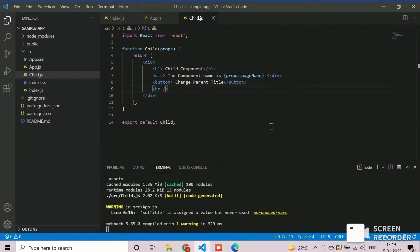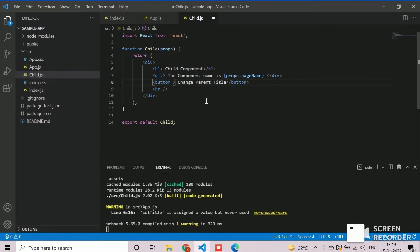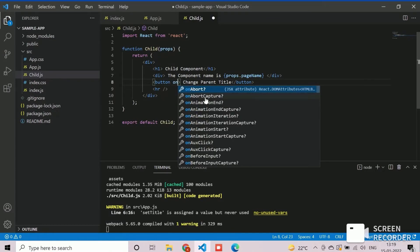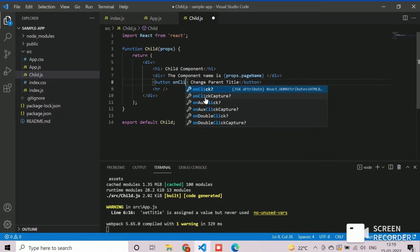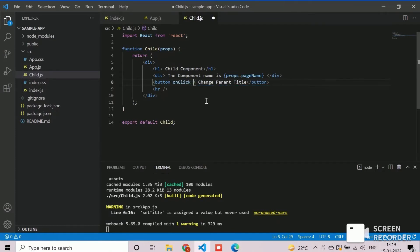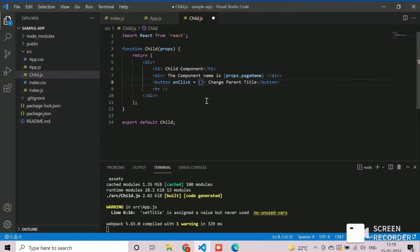We will now add the mechanism to render parent from child component. For that, we need to add the onClick event on button. Here, we will call the self-calling props dot changeTitle property method of the child component against the onClick event of the button.